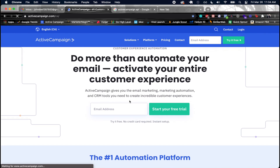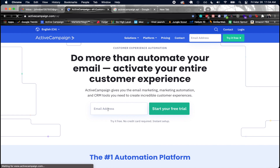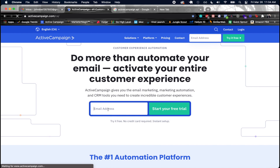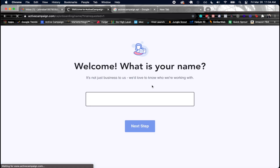Inside ActiveCampaign you can sign up for a free trial. I'll put in my dummy email and go ahead and start my free trial. After signing up, you see a welcome screen asking for your name.